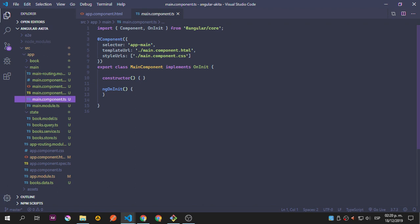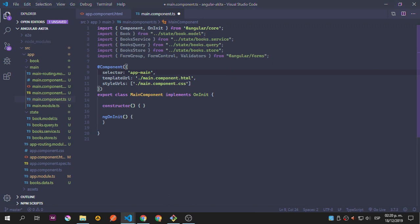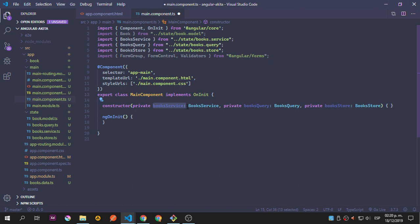I'm just going to paste a lot of things inside here. We will need Book from the book model, the BookService, the BooksQuery from the query, and the BookStore from the state. We will also need FormGroup, FormControl, and Validator from Angular Forms. Inside the constructor I'm going to add the BookStore service, the BooksQuery, and the BookStore.